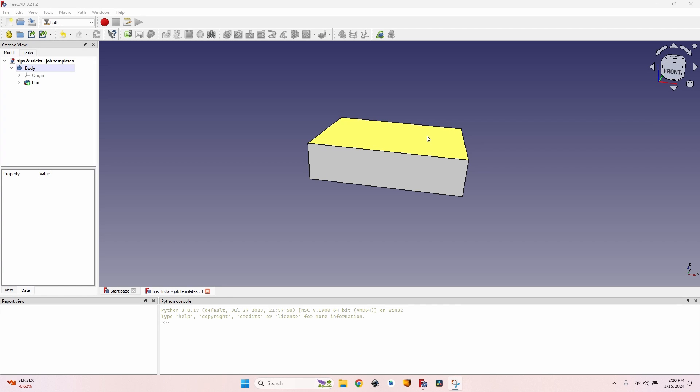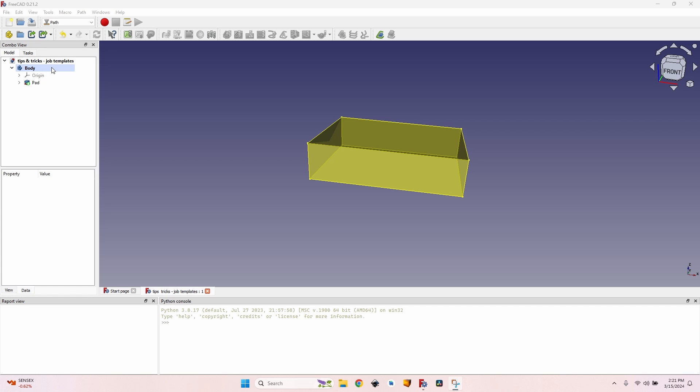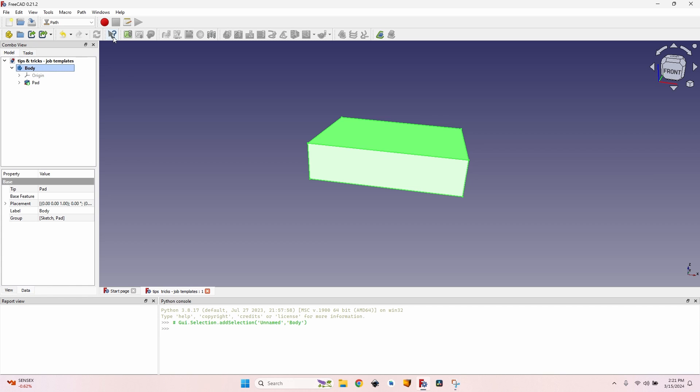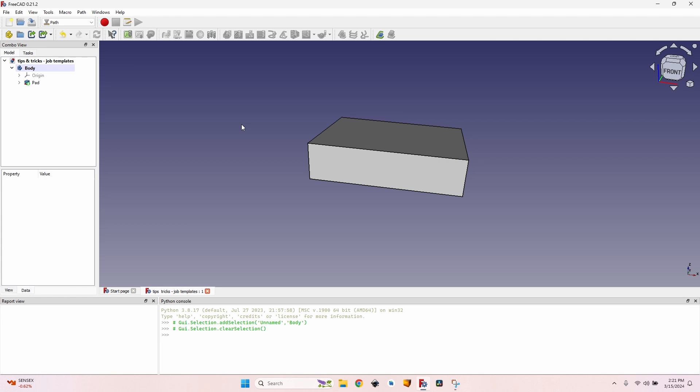Hello, here is a tip to speed up things when using the Path workbench: creating job templates. As you have seen in my videos, for each operation or group of operations I just select the body, click on the job, set the parameters, set the processor, set the tool bit and so on. But I really find it annoying to repeat that over and over again for each job that I have to do. So I'll show you how to create and to use job templates.